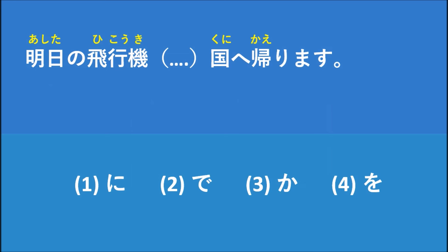For example, the first one, に, means 'to.' For example, you want to send something to another person. So in example, タナカさんに荷物を送ります, which means I will send the package to Mr. Tanaka.